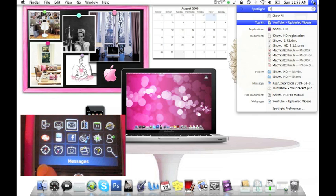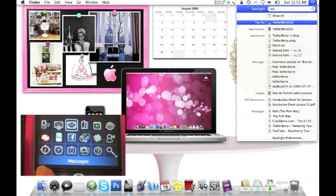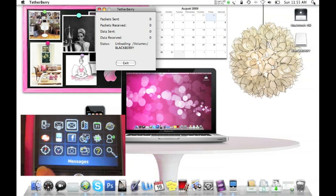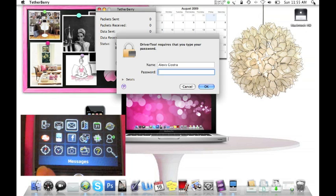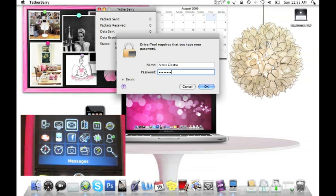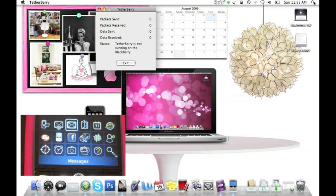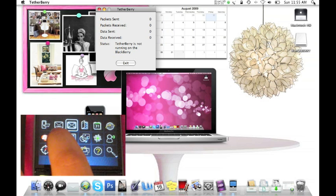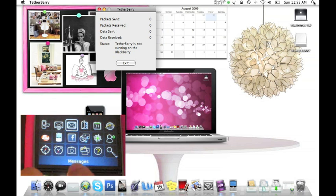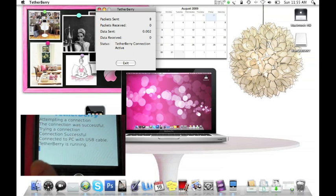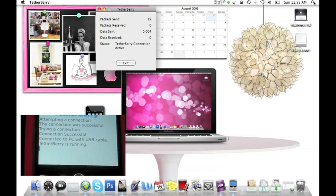Now you're going to go and search for your TetherBerry GUI file and you're going to open that. Then, as you can see, it's asking me for my password. So I'm going to put my password in. And now I'm going to select on my BlackBerry the TetherBerry icon. So do you see how it says now on the BlackBerry that TetherBerry is running? And on my computer you see it says TetherBerry connection active.